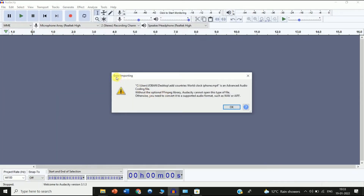You can see an error in importing right now. Without the optional FFmpeg library, Audacity cannot open this type of file. So if I want to import an MP4 file, I have to download the FFmpeg library.